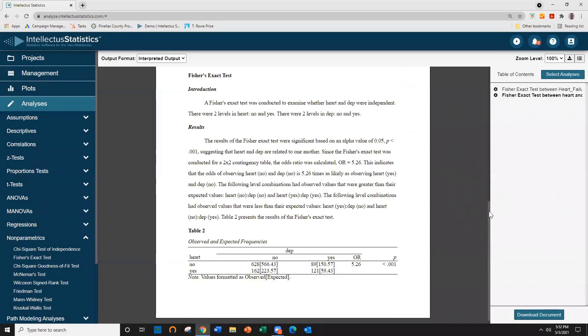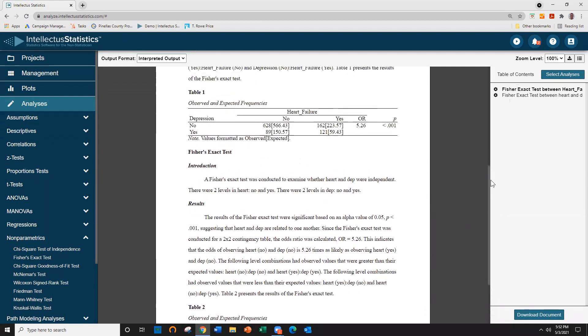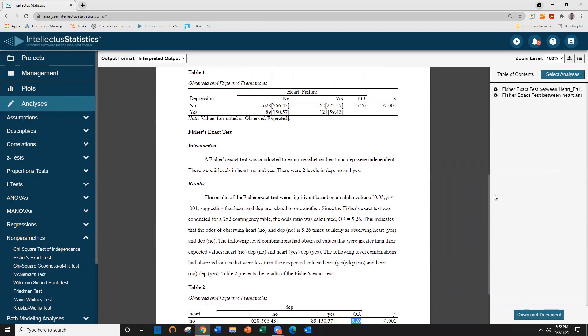And that's it. You can see here is our second way that we've conducted the Fisher's. And again, you can see the odds ratio of 526 is the exact same odds ratio as it was when we used the data set.